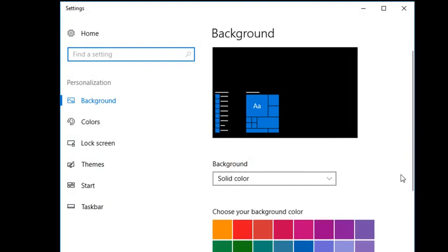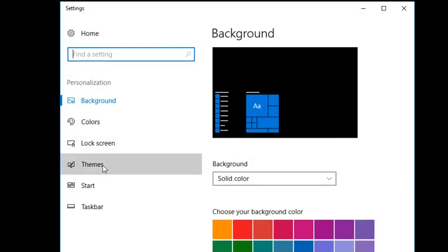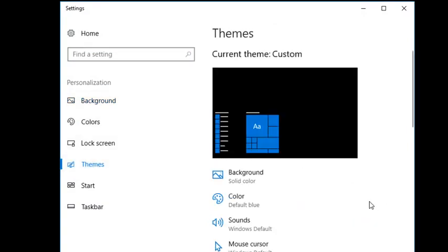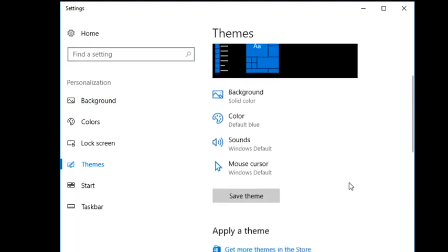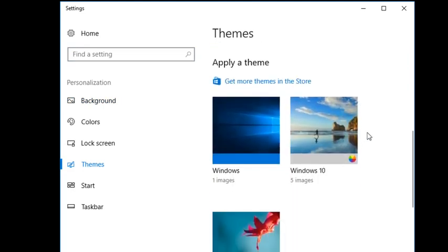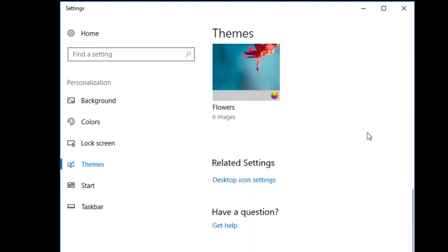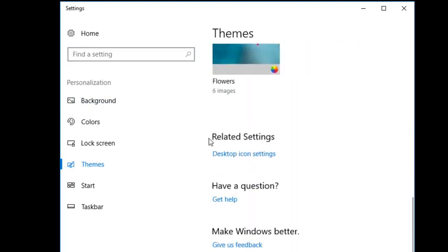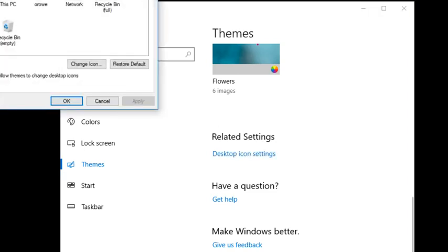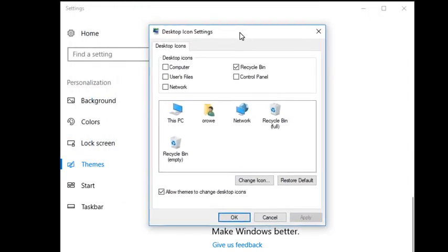Now you should get a screen that looks something like this and we're gonna go to the left hand menu bar and click themes and scroll down for a little ways until you find related settings and we're gonna want desktop icon settings.